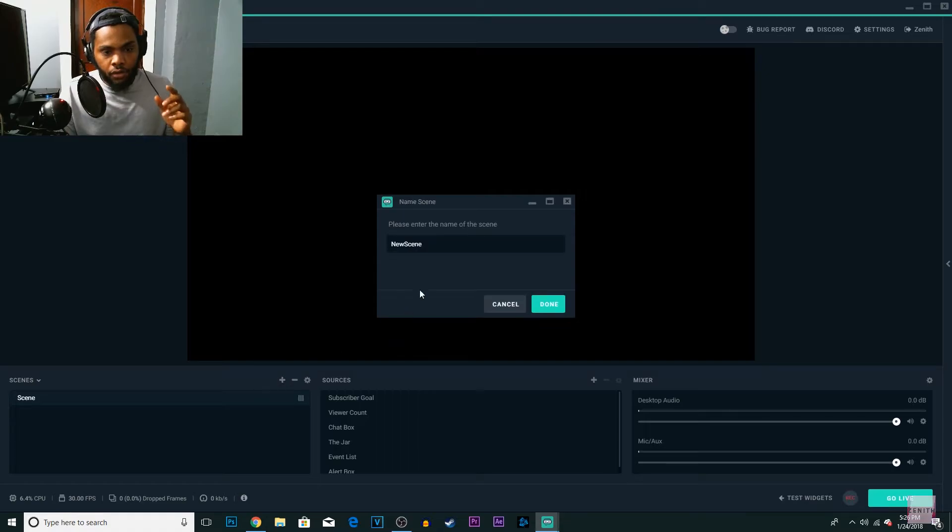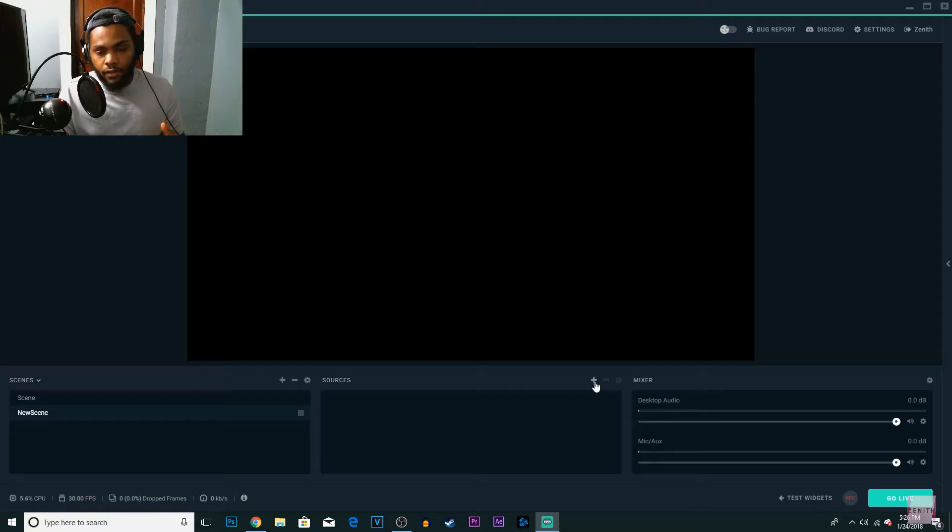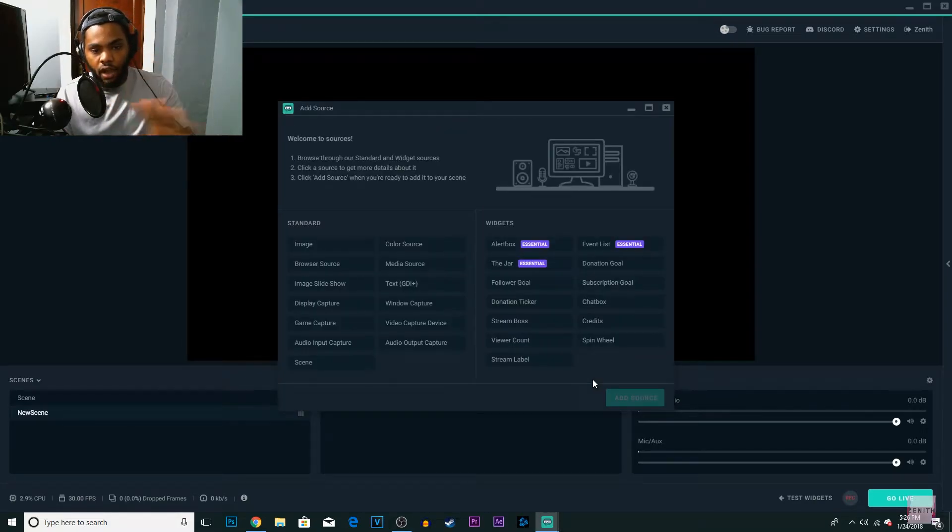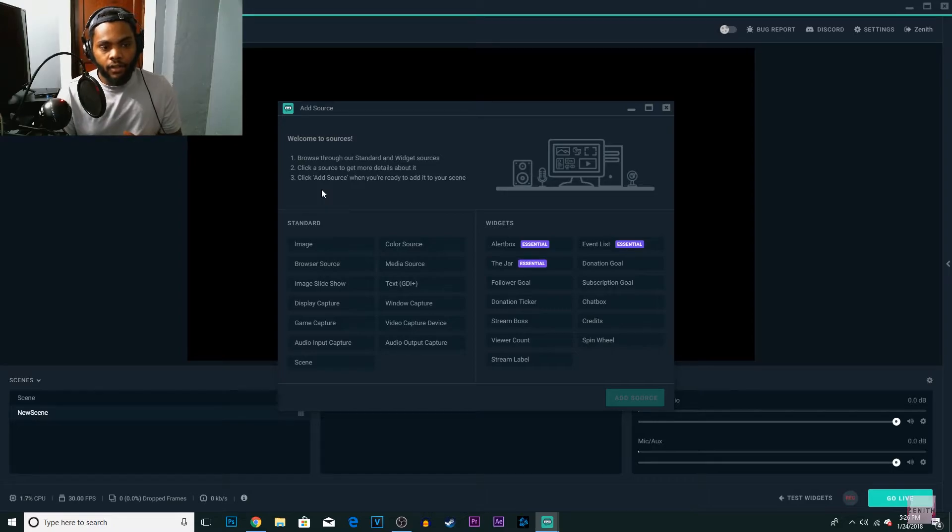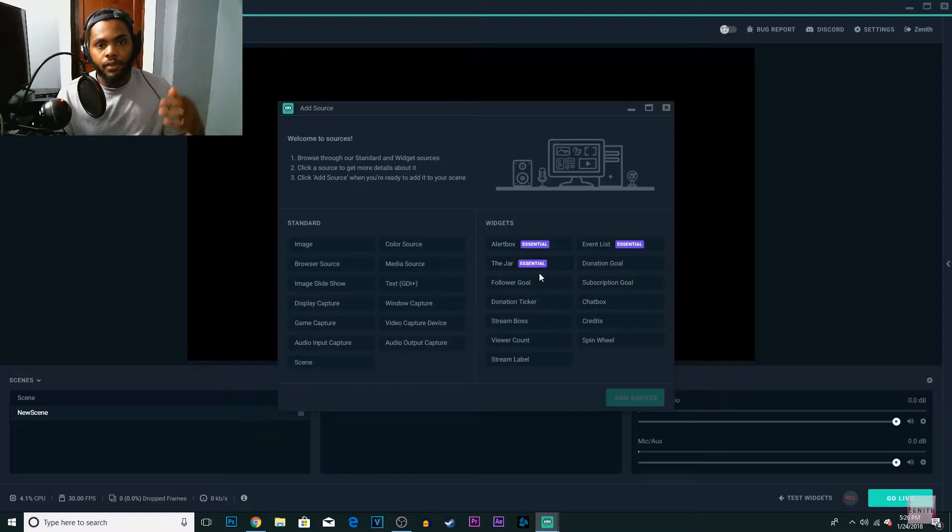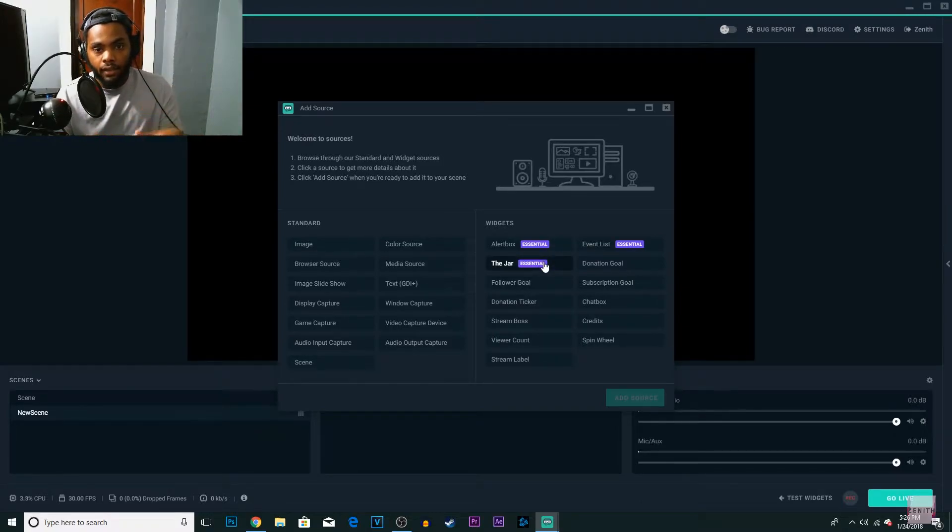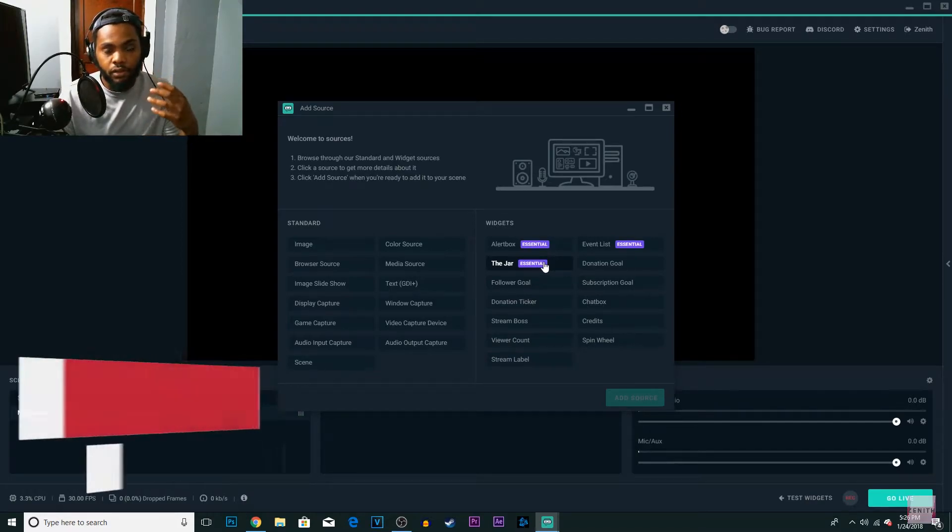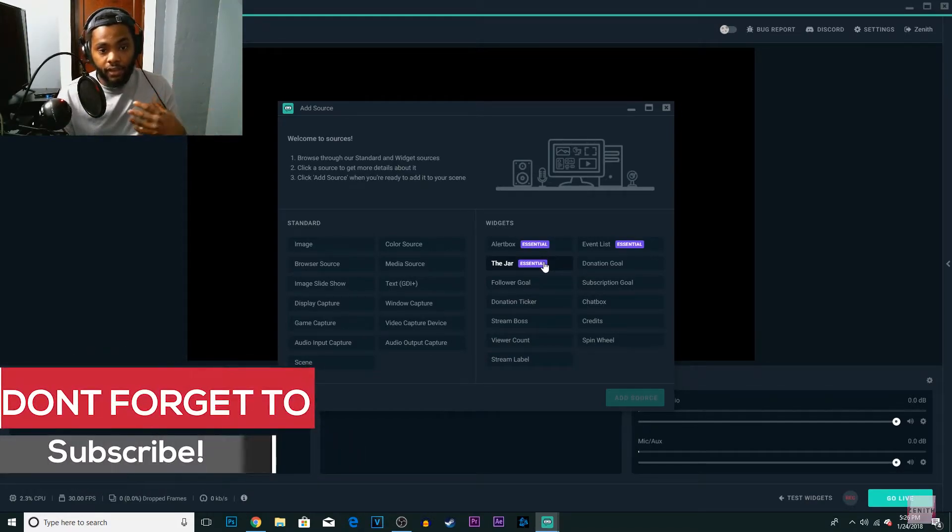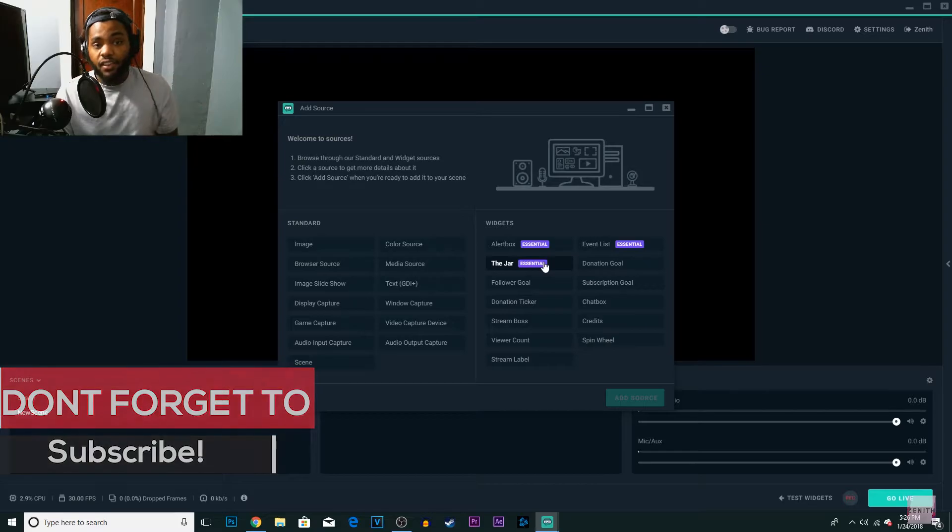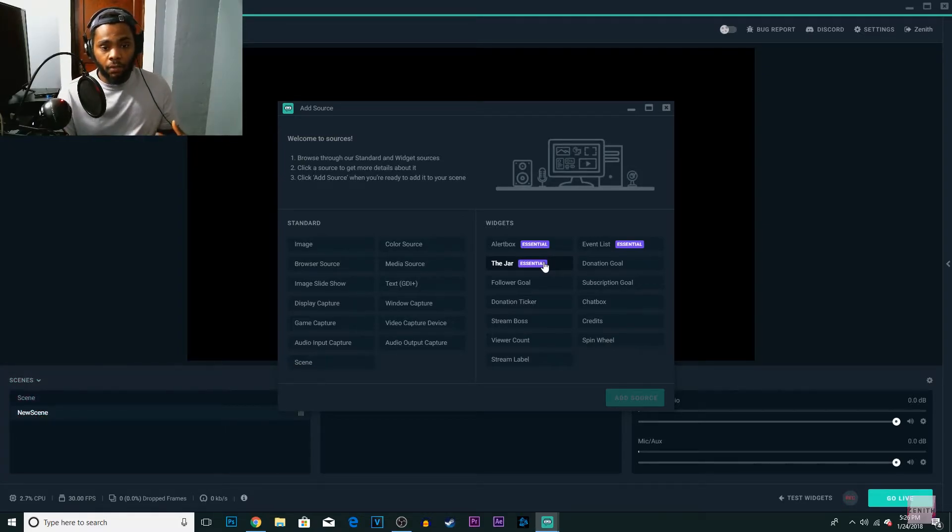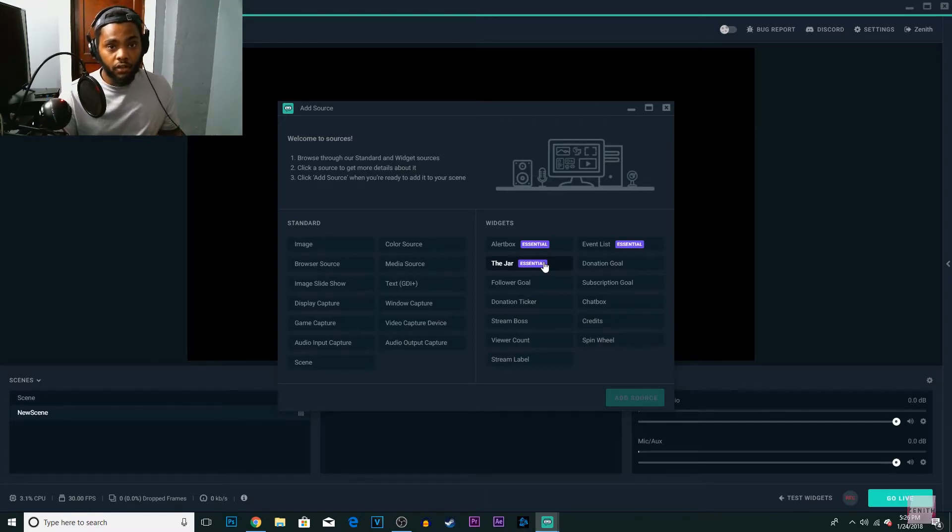So you're going to add a new scene, you can name it whatever you want. And the sources, when you click sources, you'll see all this extra stuff. And this company also brings you the overlays for streams and stuff in the widgets, so that's going to be really well implemented in this program. And that's what's going to make it a lot easier. I think in the future, when this thing is finished, everybody's going to be on this instead of OBS.